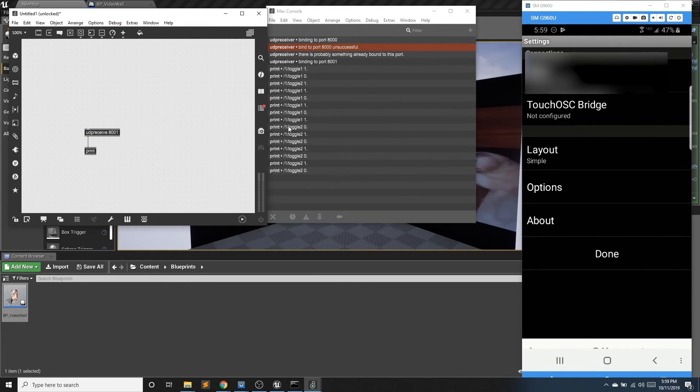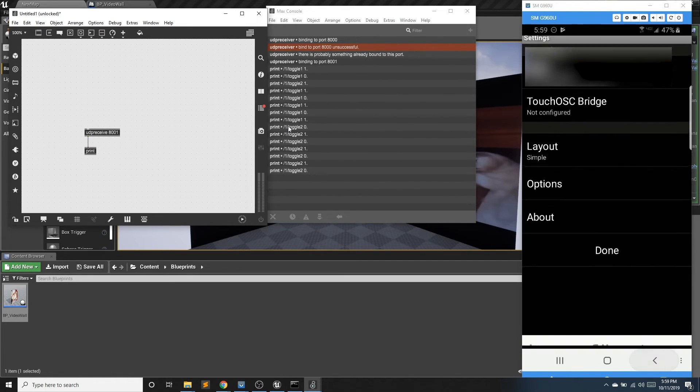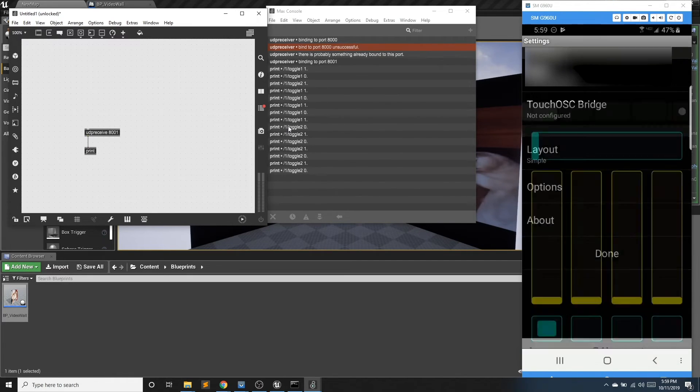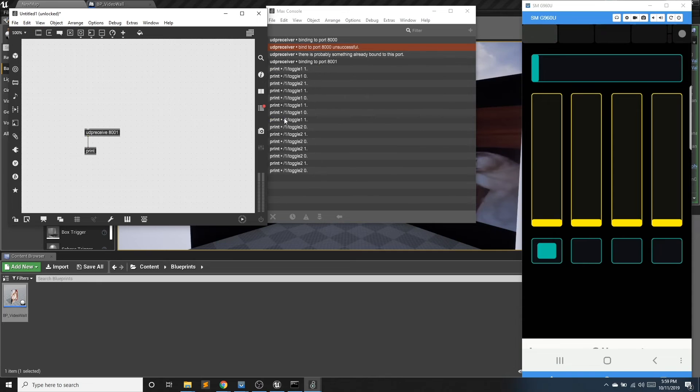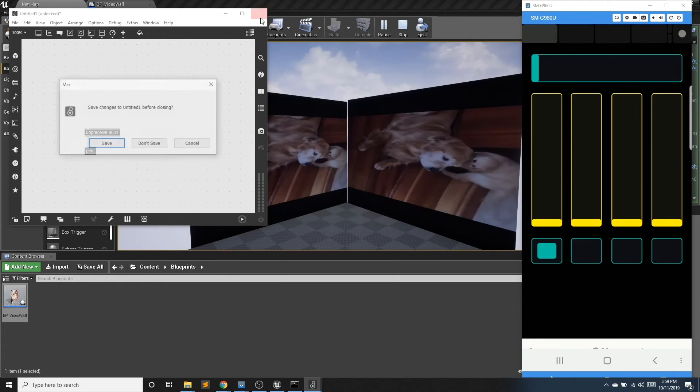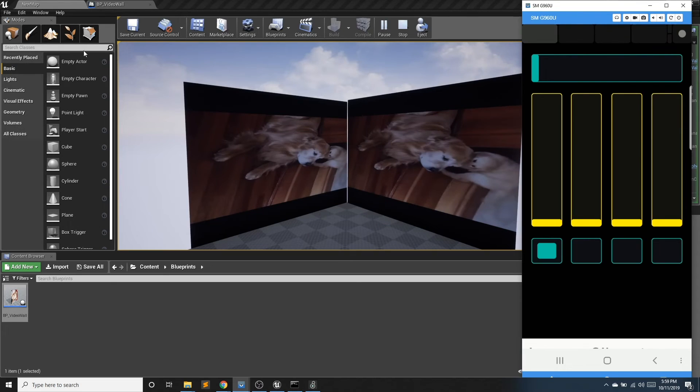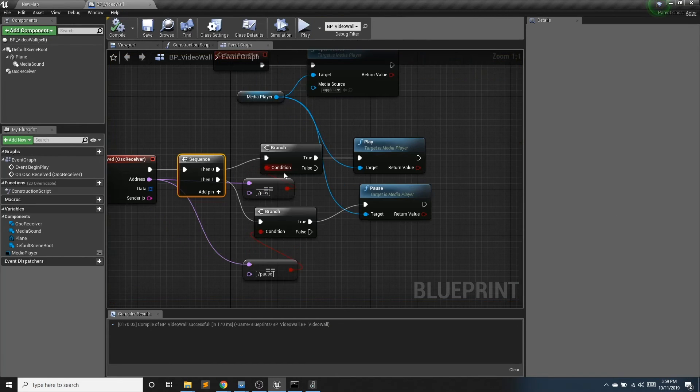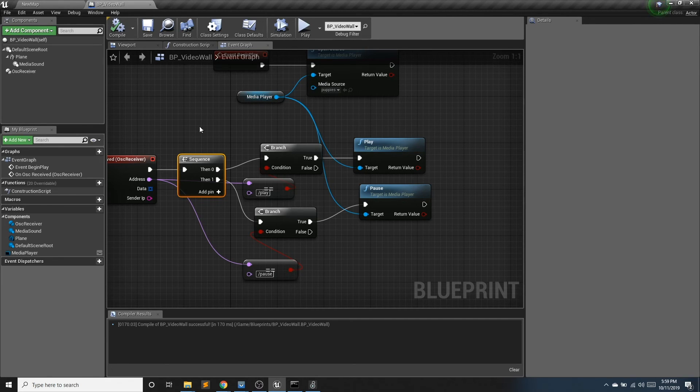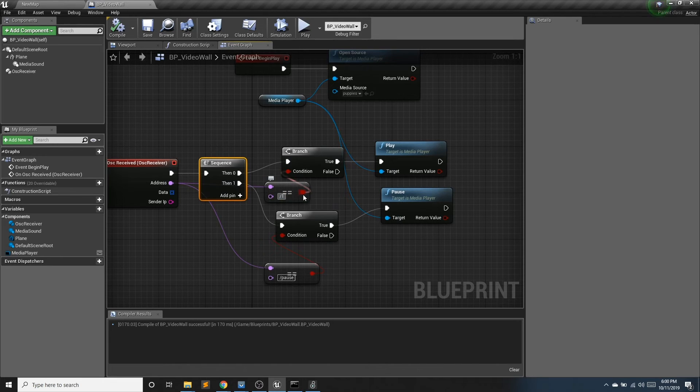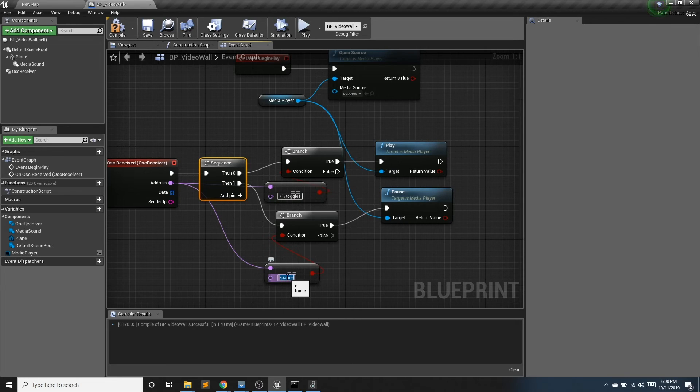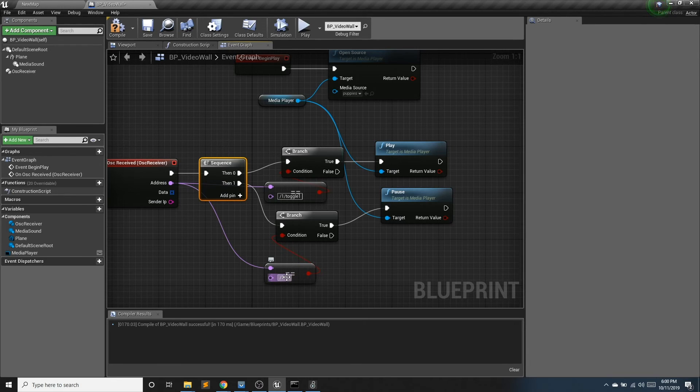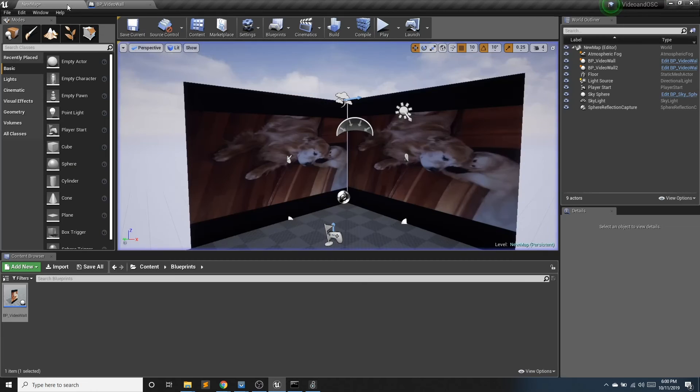So I'm going to go back and switch this to 8000. And I'm going to go into so one toggle one and one toggle two. I'm actually going to close Max again. And this was still running, which is why Max threw that error because it was already bound on port 8000. And I'm going to switch this to one slash toggle one. And I'll switch this to one slash toggle two.